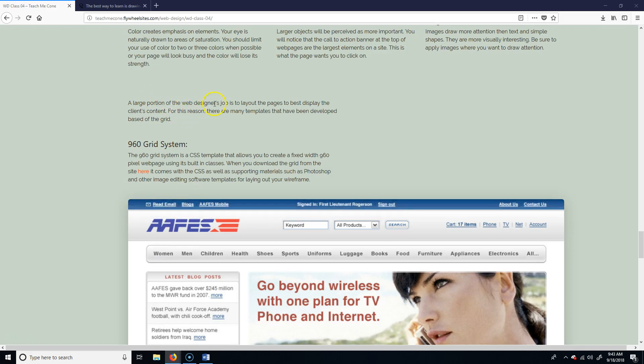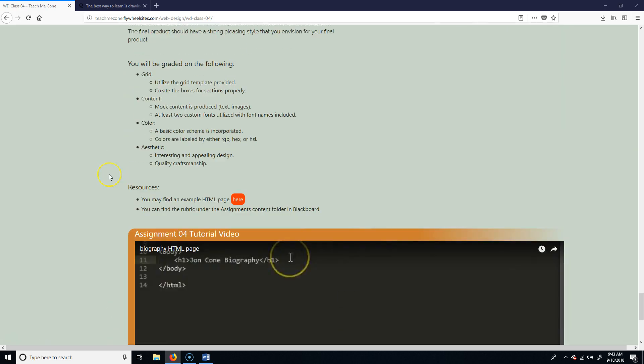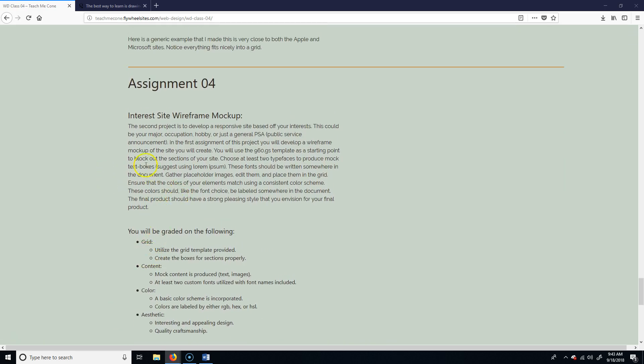This tutorial is for assignment number four in the web design class — the one where you have to make a wireframe mock-up for whatever your interest is. This can be the largest project we do. We're going to make a Bootstrap website, but this is entirely just a graphic that you're going to produce and submit. There's no actual HTML in this assignment, it's just to make that mock-up, that wireframe.